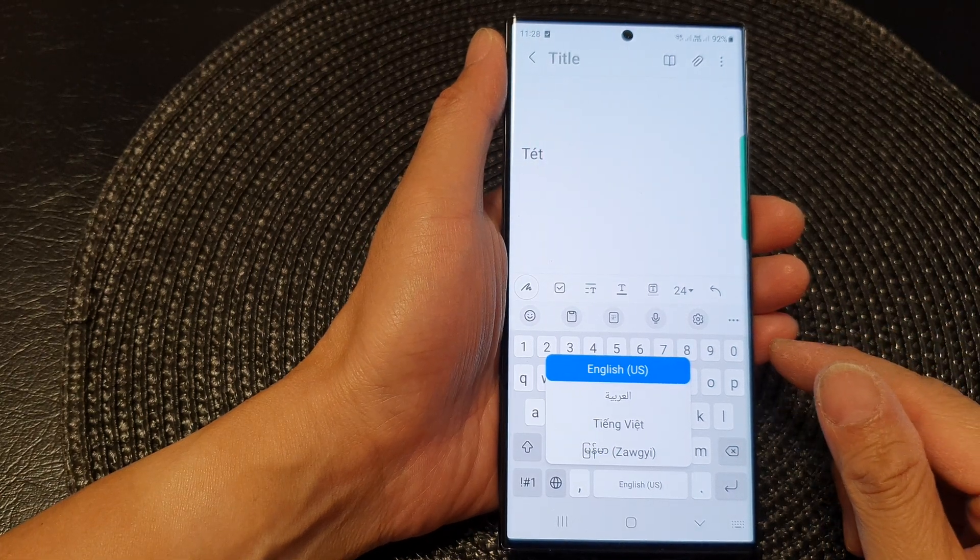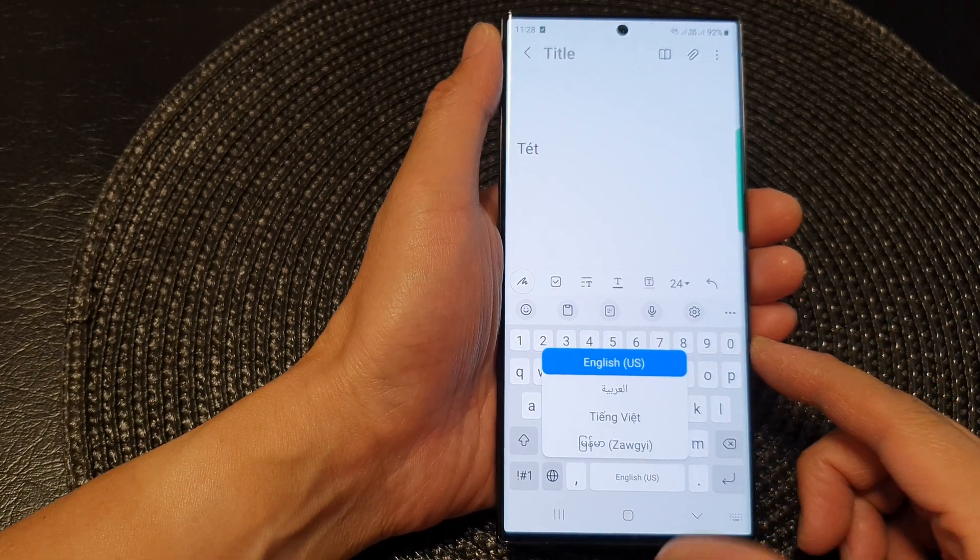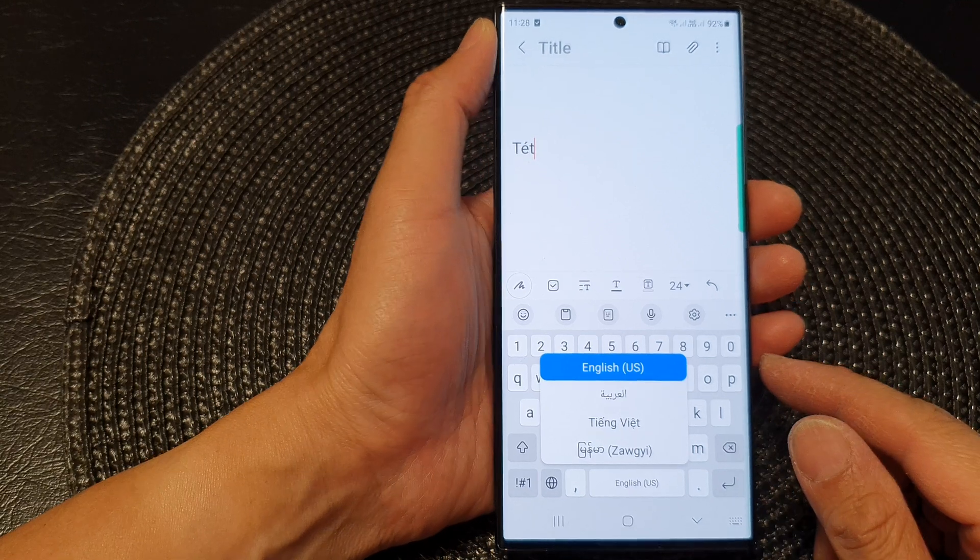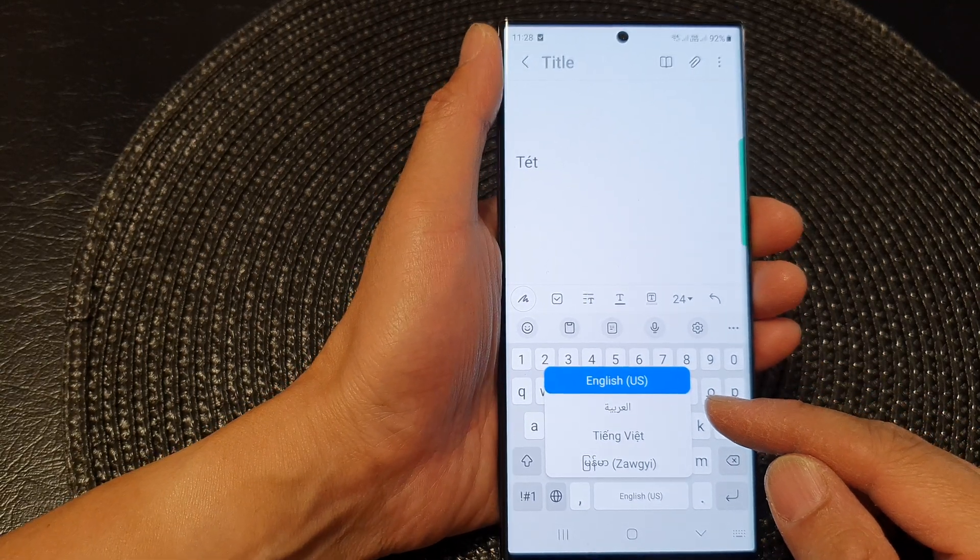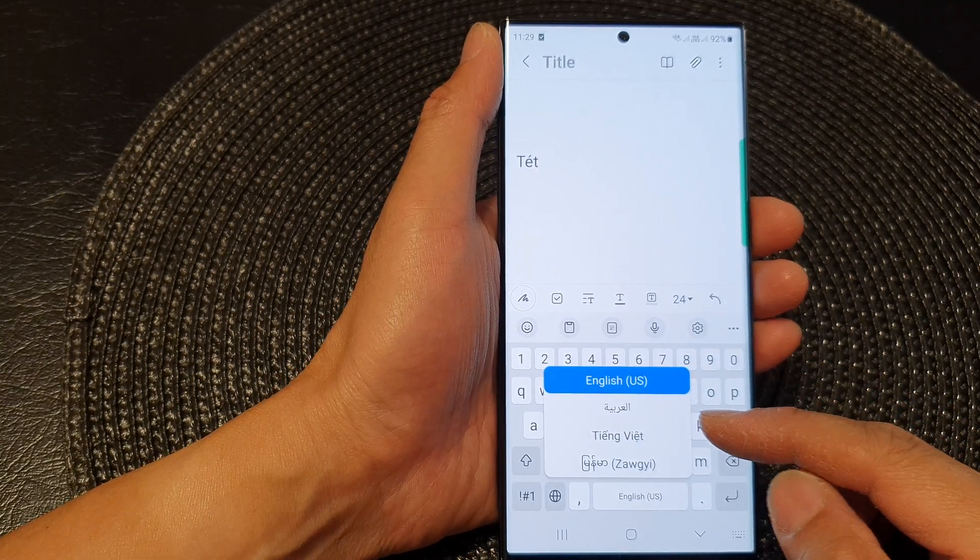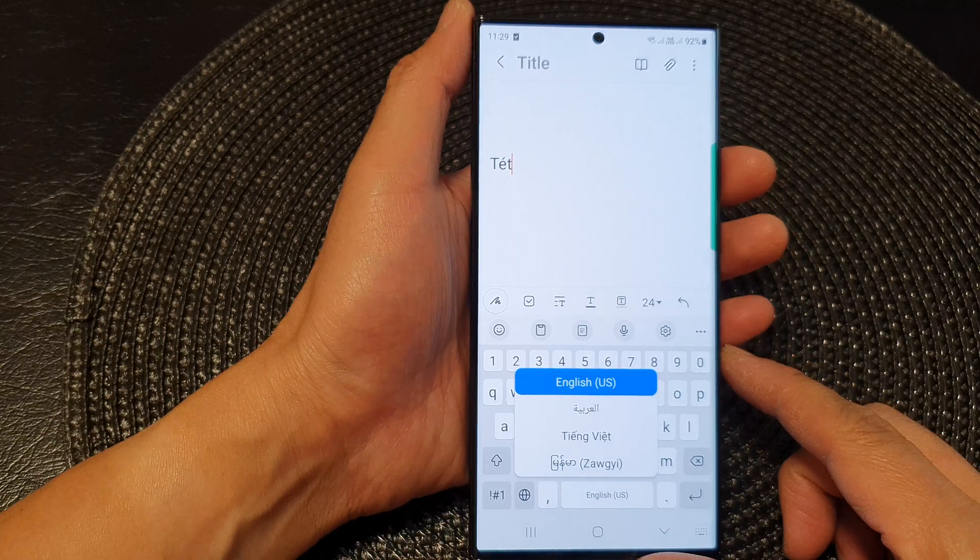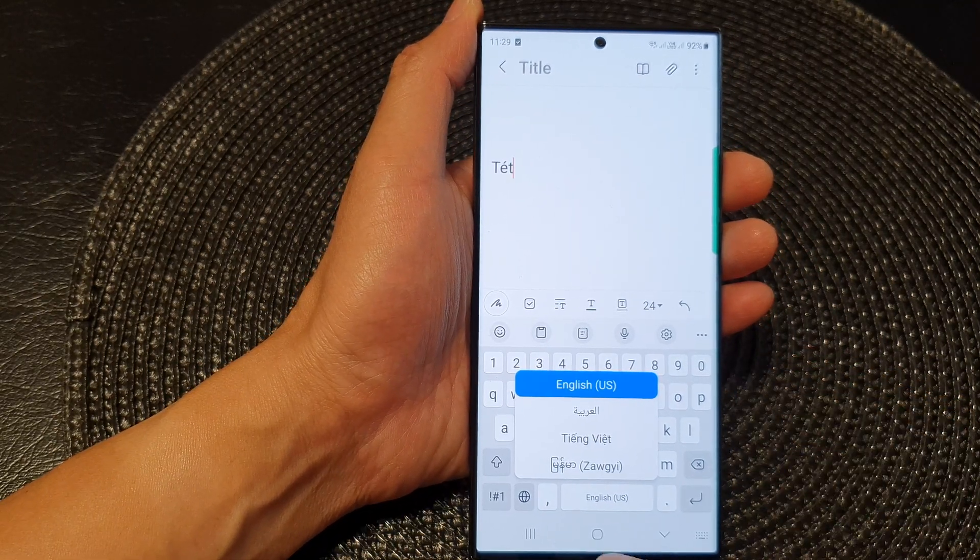Hey guys, in this video we're going to take a look at how you can reorder the keyboard input language on the Samsung Galaxy S23 series.